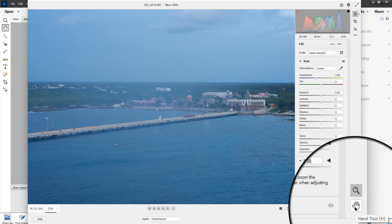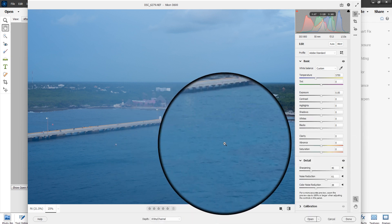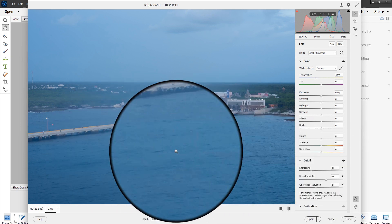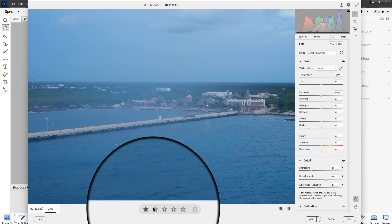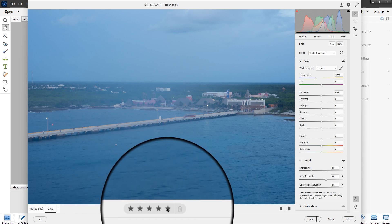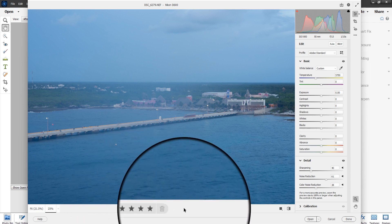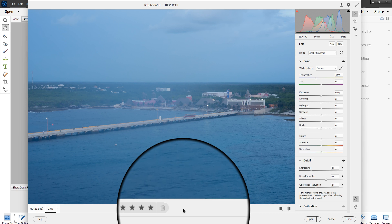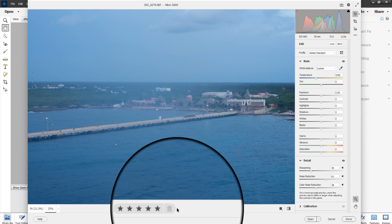The hand tool just moves the photo around. The star rating down here lets you give it five stars, which will rate it when it goes into Elements and your organizer. You can also trash it here — click it to toggle it for deletion.